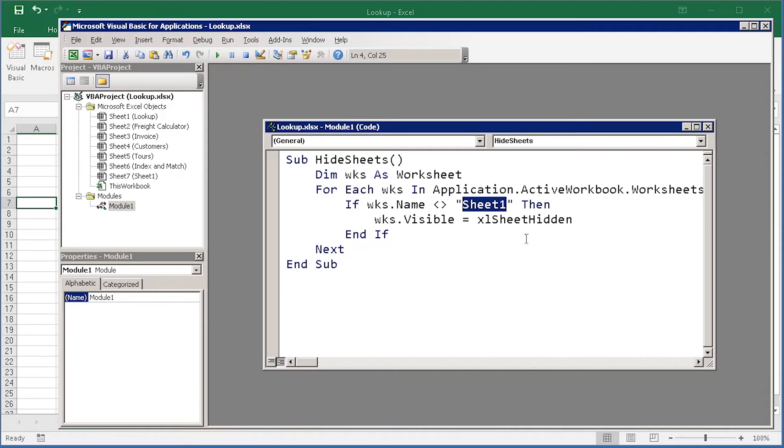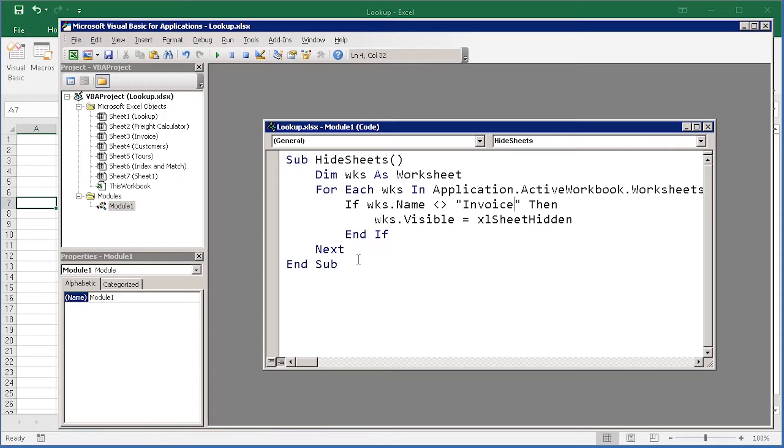Usually, strings are in quote marks. I'm going to replace that with the name of the sheet that I would like to keep.